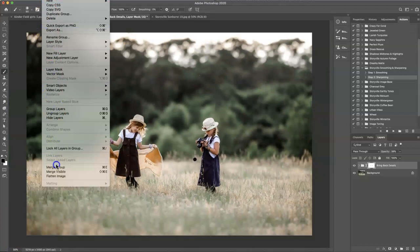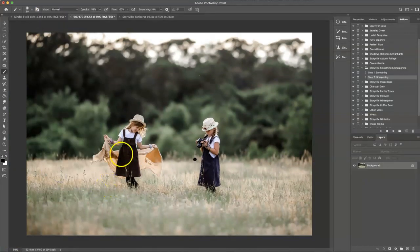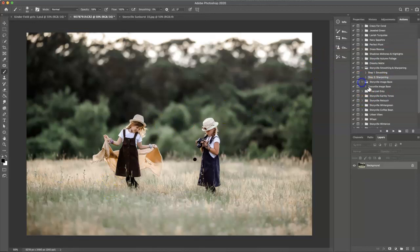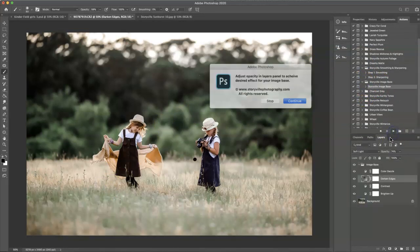I'm going to layer and flatten the image, and then I want to run the image base so I'm going to click that and hit play.